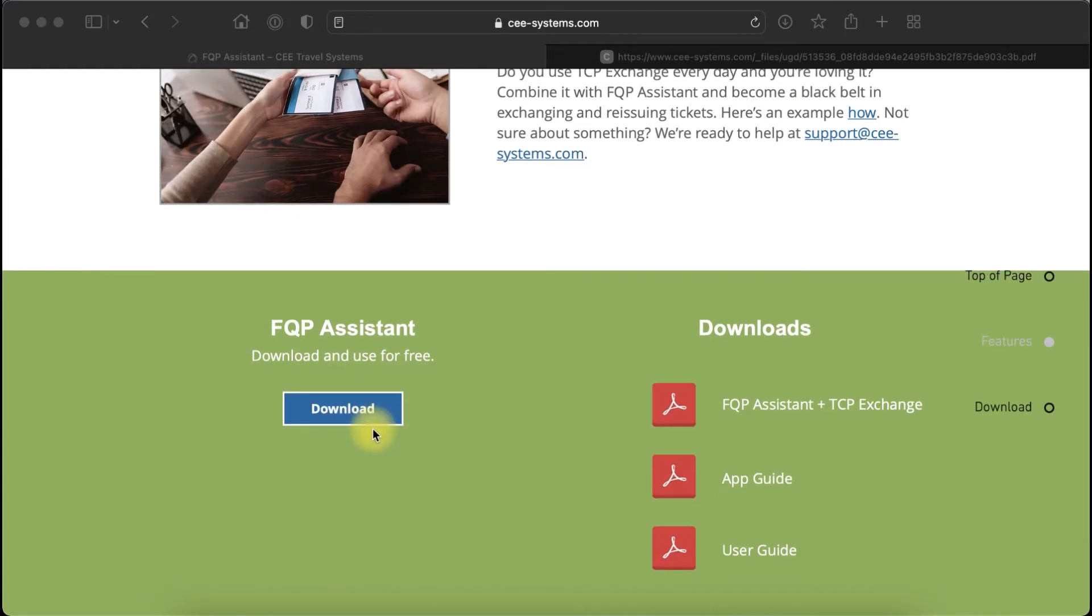We also recommend downloading the App Guide, User Guide, and the example of how to use this plugin together with TCP Exchange.